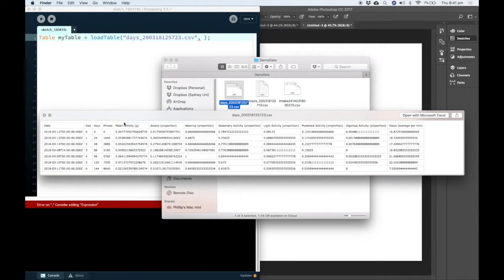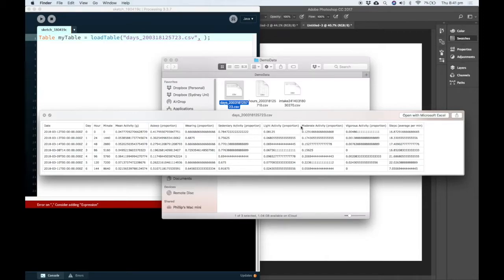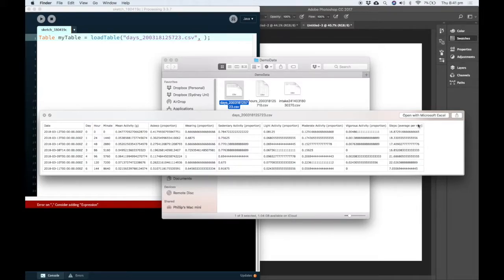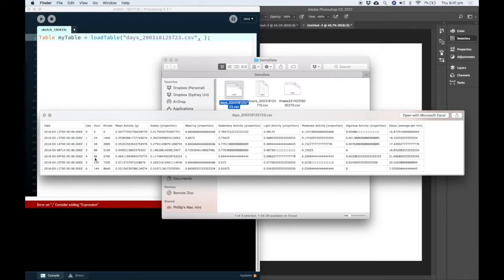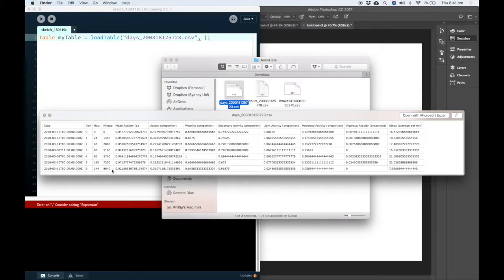And in this case we can see that there is what we call a header row. So this row is the row along the top that describes each column. So in this column there is the average number of steps per minute. This column here is the day that it is in the week. And here is the starting minute for each day.